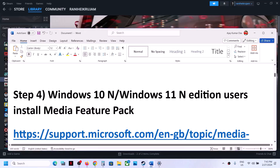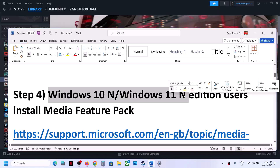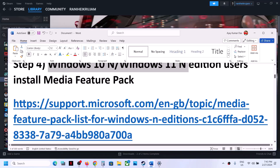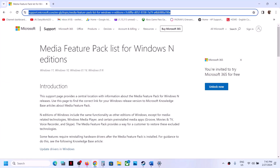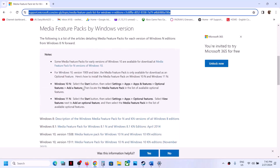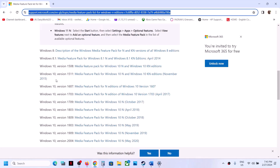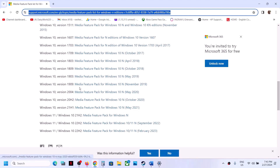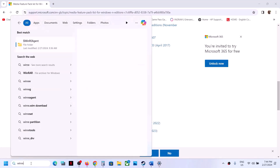The next step is for Windows 10 N Edition or Windows 11 N Edition only. If you have Windows 10 N Edition, you can try this step. You have to install the Media Feature Pack. The link is provided in the video description. Open this link in the browser — it will take you to the Microsoft website where you will see the Media Feature Pack for different versions.